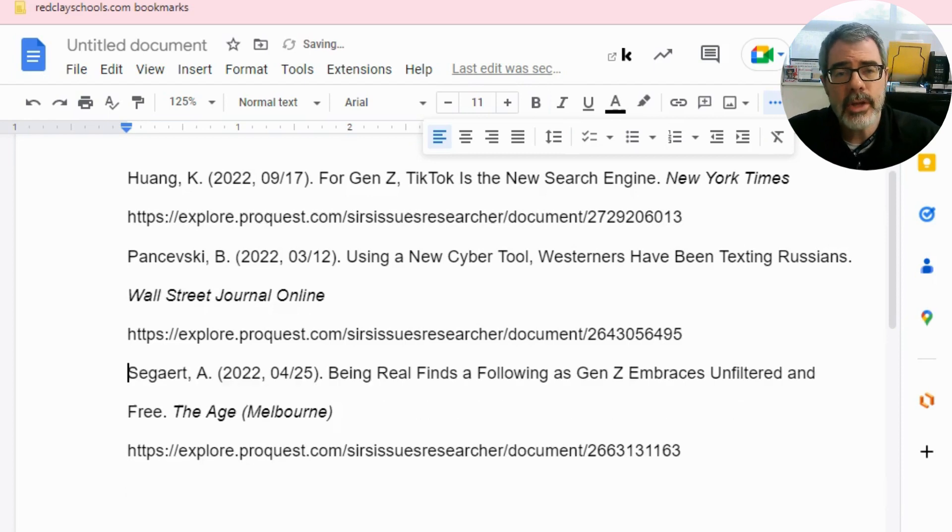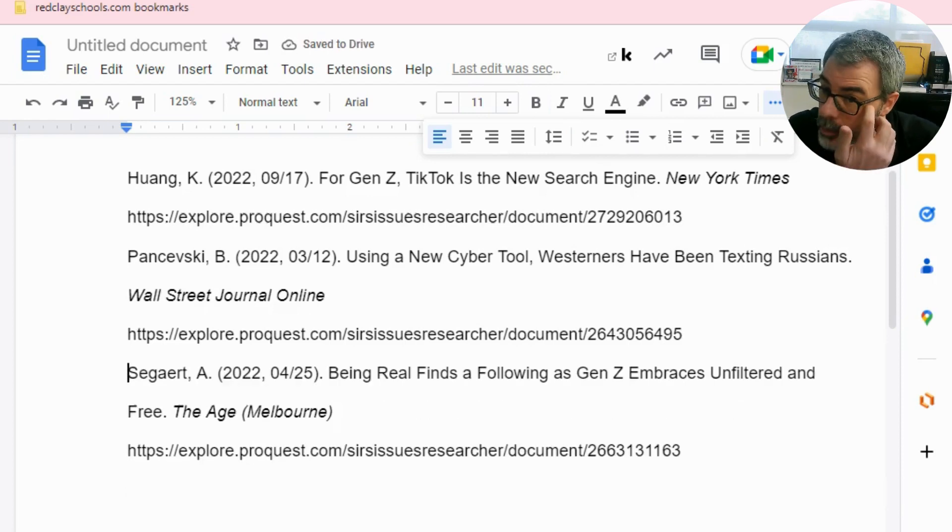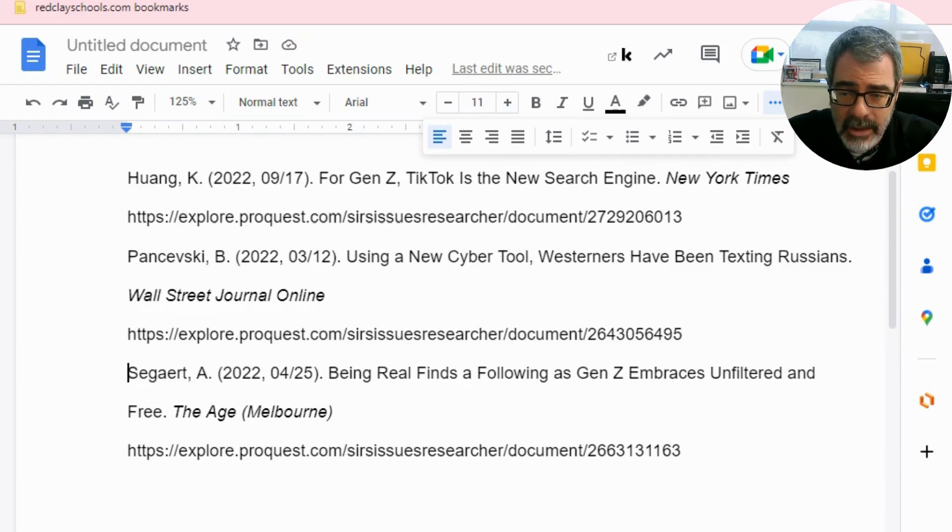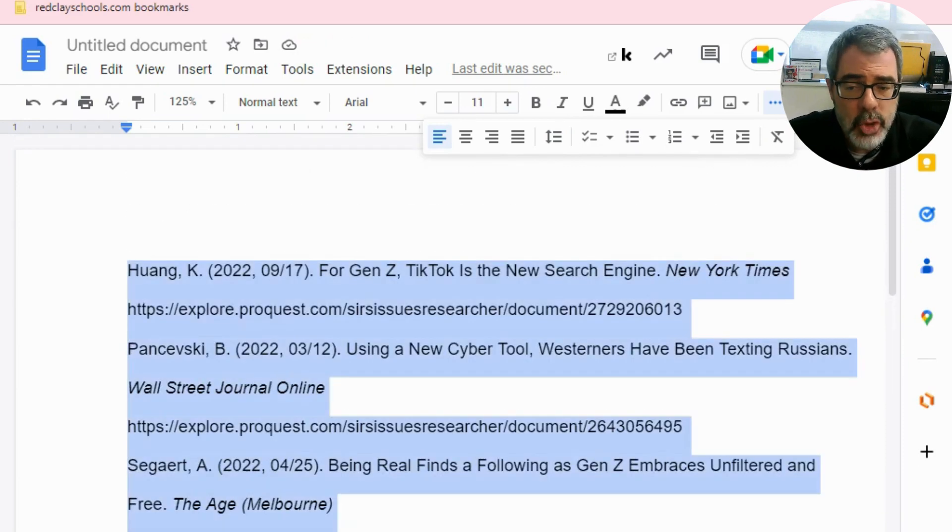I mentioned, too, that you also have something called a hanging indent. The way you do a hanging indent is, again, highlight everything. In my case, I'm clicking control A.